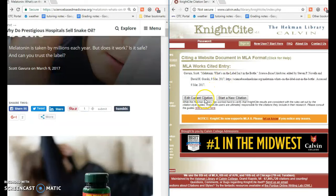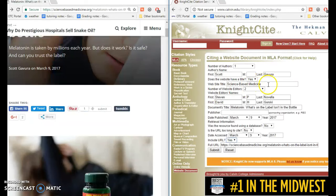If you notice that you did something wrong, you can just click Edit Current Citation and fix the spelling of the author's name or anything like that. Thank you very much. We'll be right back.